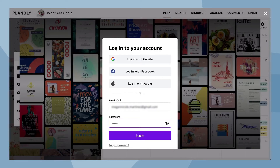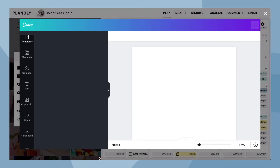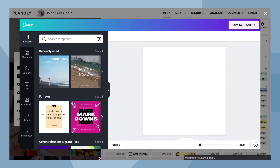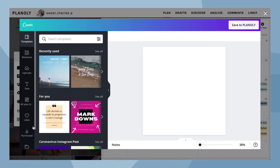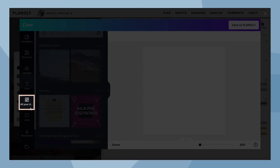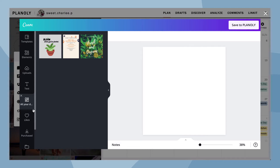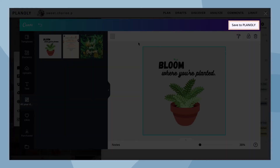From here, log into your existing Canva account or create a new account. You can create a new design or select a pre-existing design from your account. Once you've created or selected the design you want, click on Save to Planoly.